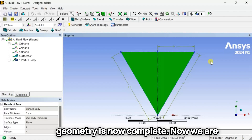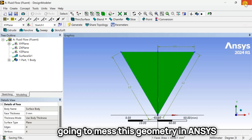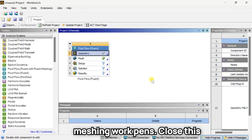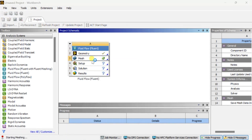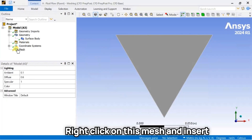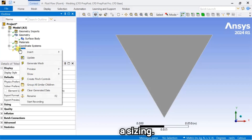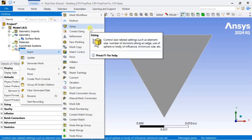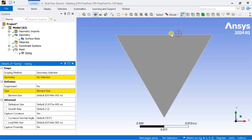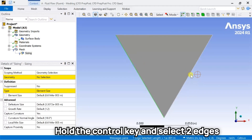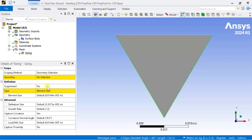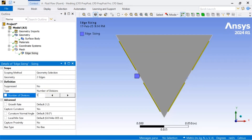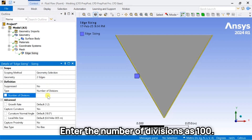Geometry is now complete. Now we are going to mesh this geometry in ANSYS Meshing Workbench. Close Design Modeler and open the Meshing Workbench. Right-click and click on Edit. Right-click on this mesh and insert a Sizing. Hold the Control key and select two edges of this triangle, then click on Apply. Select the type as Number of Divisions and enter the number of divisions as 100.